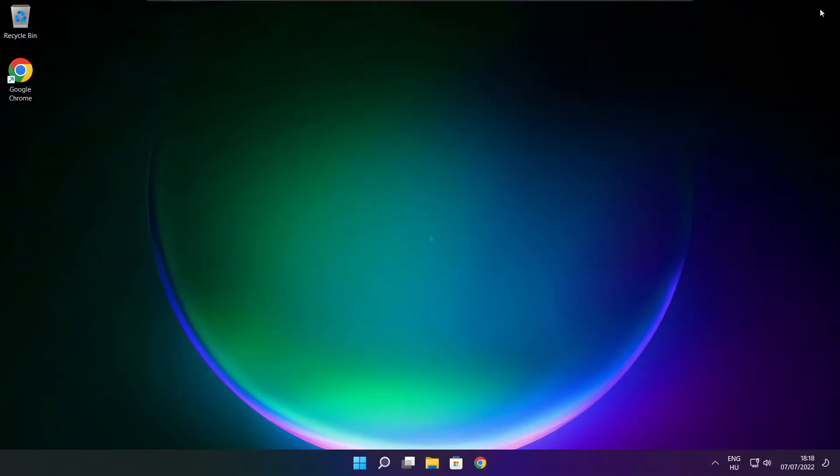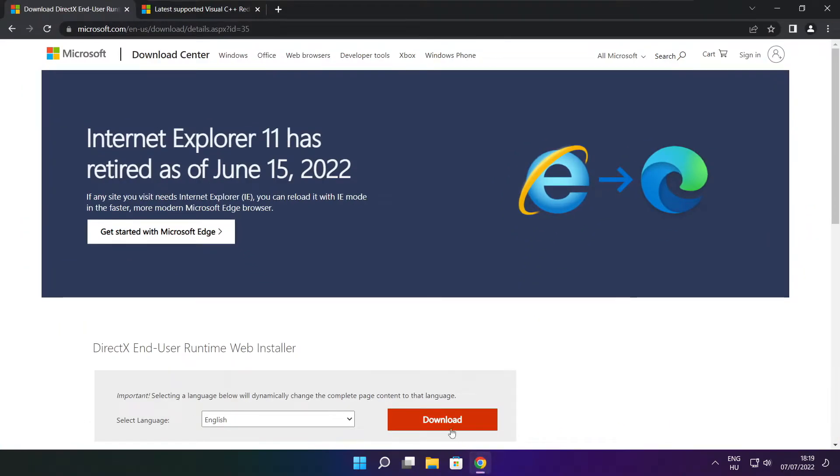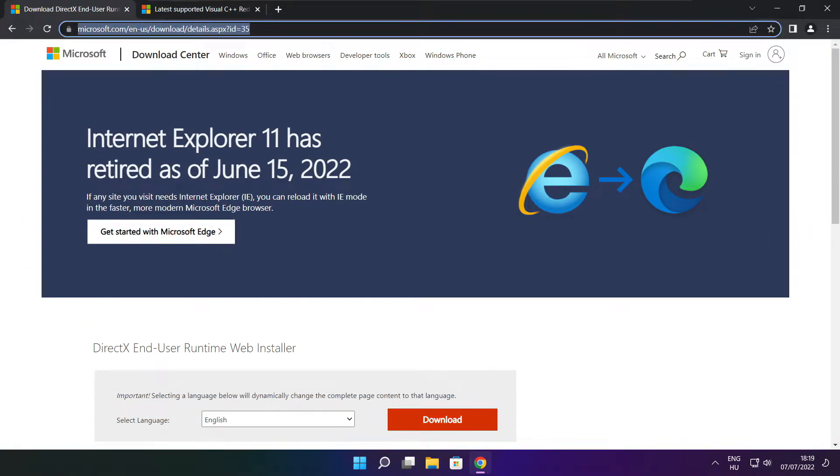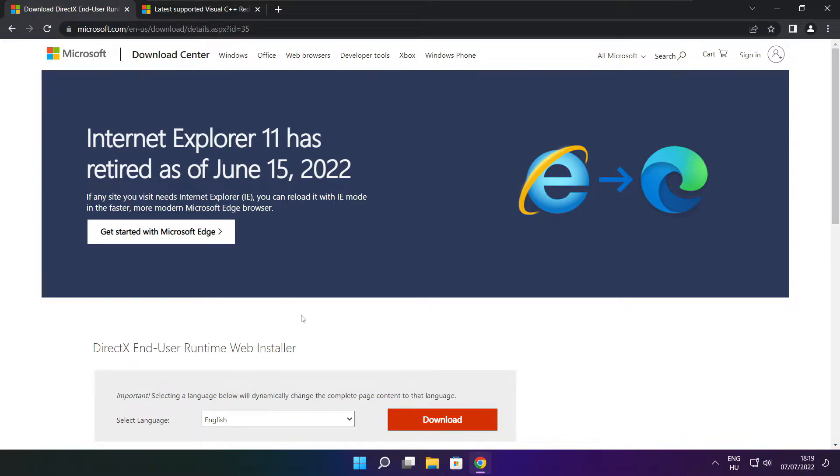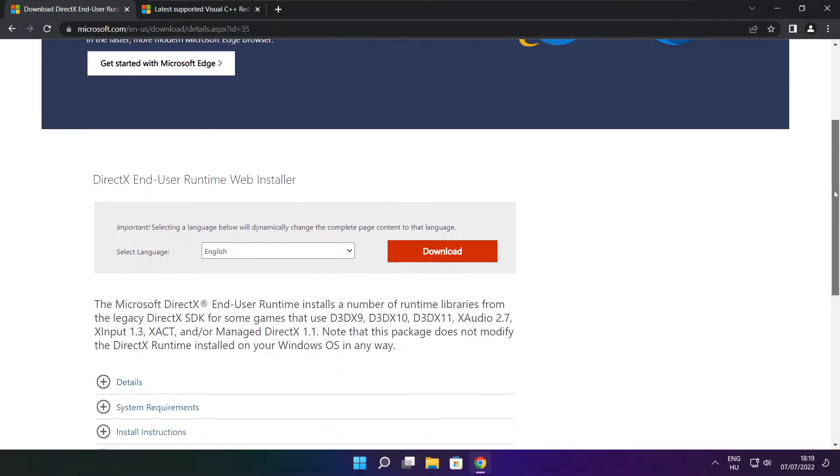Click on the website. Link in the description. Click download.